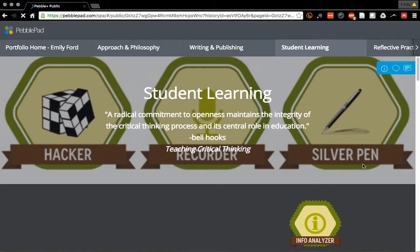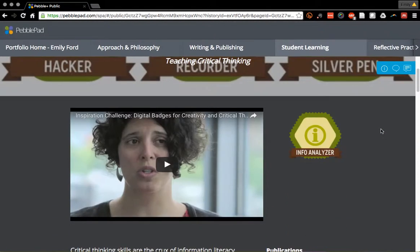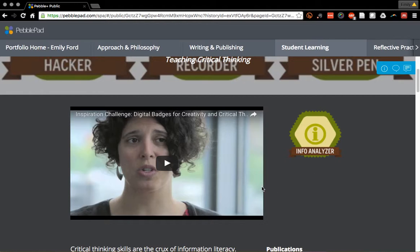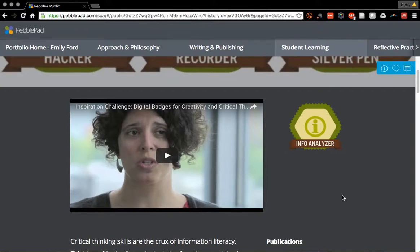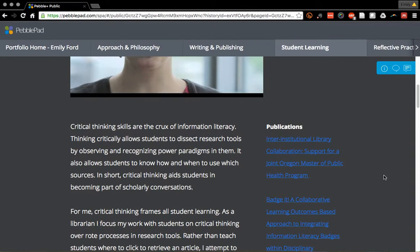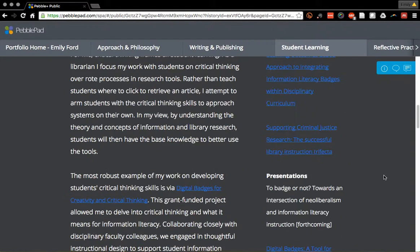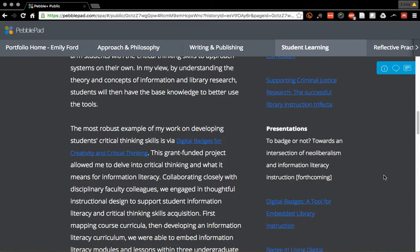My student learning page is a good example of how you can embed YouTube videos. Here is this very unflattering still of my face, but embedding this YouTube video was really easy — you just have to have the link and put it in there. The rest of this page is organized in the same manner: presentations, publications, etc., and a reflection on the left.